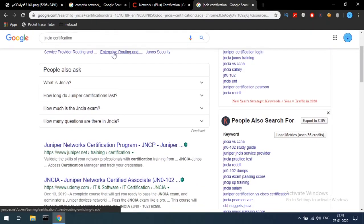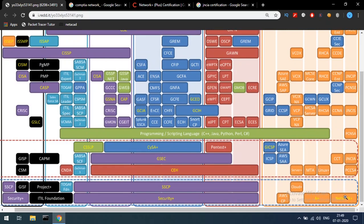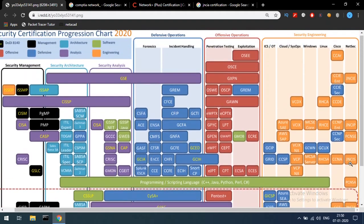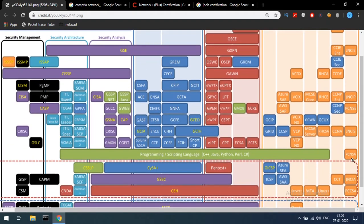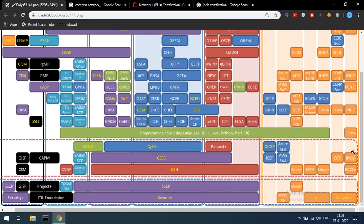Juniper Networks is a separate certification program with separate tracks. You will need to do both Palo Alto and Juniper Networks paths. At the novice level, you do Palo Alto Networks Security Associate, and then Juniper Networks Security Expert and Professional levels.